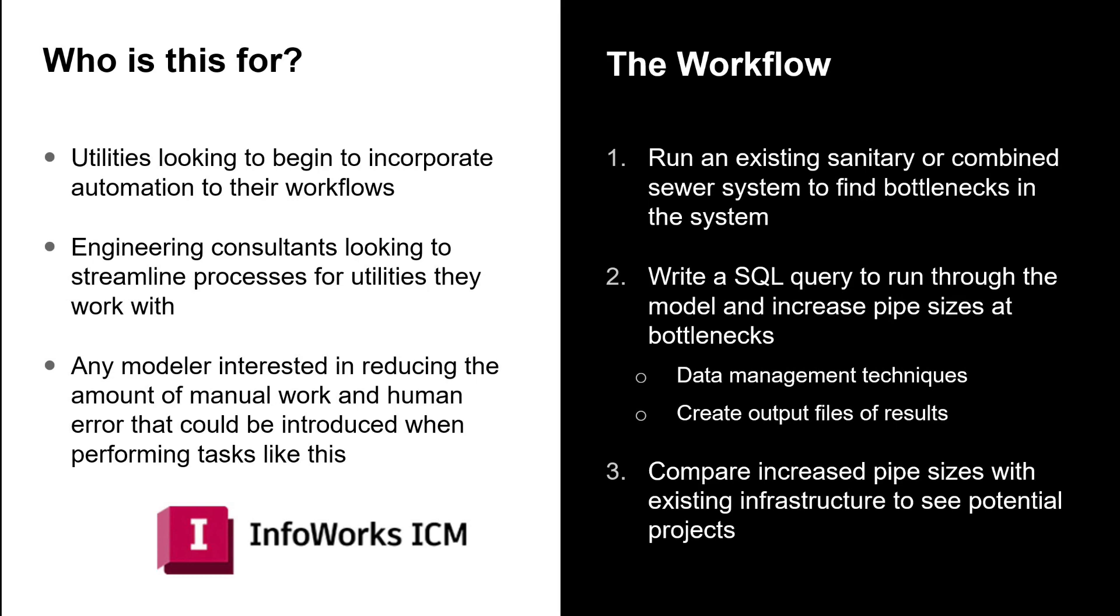Second step is to write a SQL query. This is a fairly basic SQL query that we'll go through, but it highlights some nice features that can be included. Within this we'll also include some data management techniques as well as creating output files of the results.